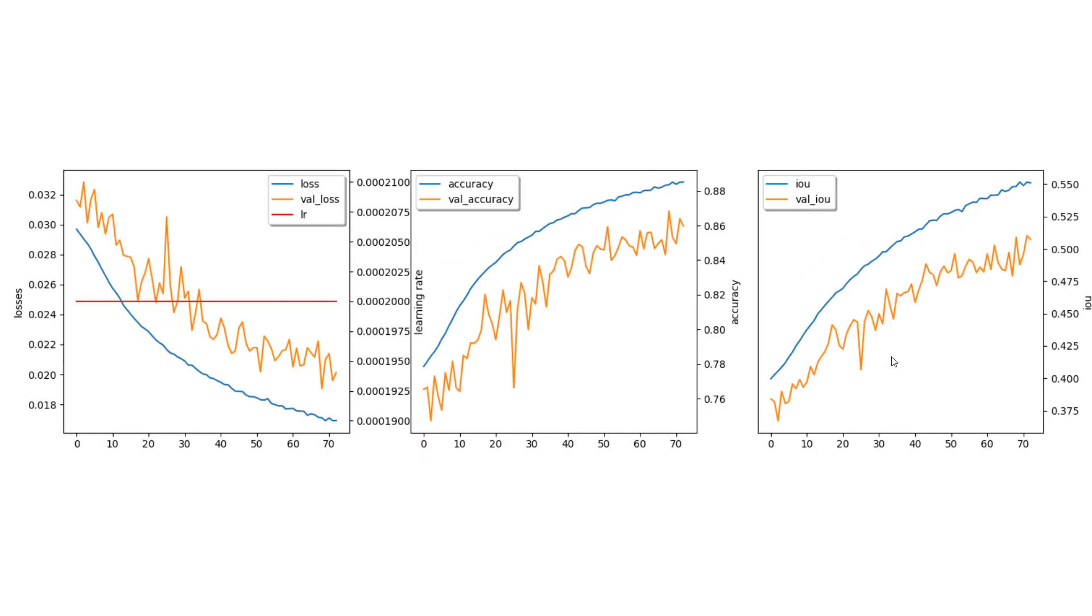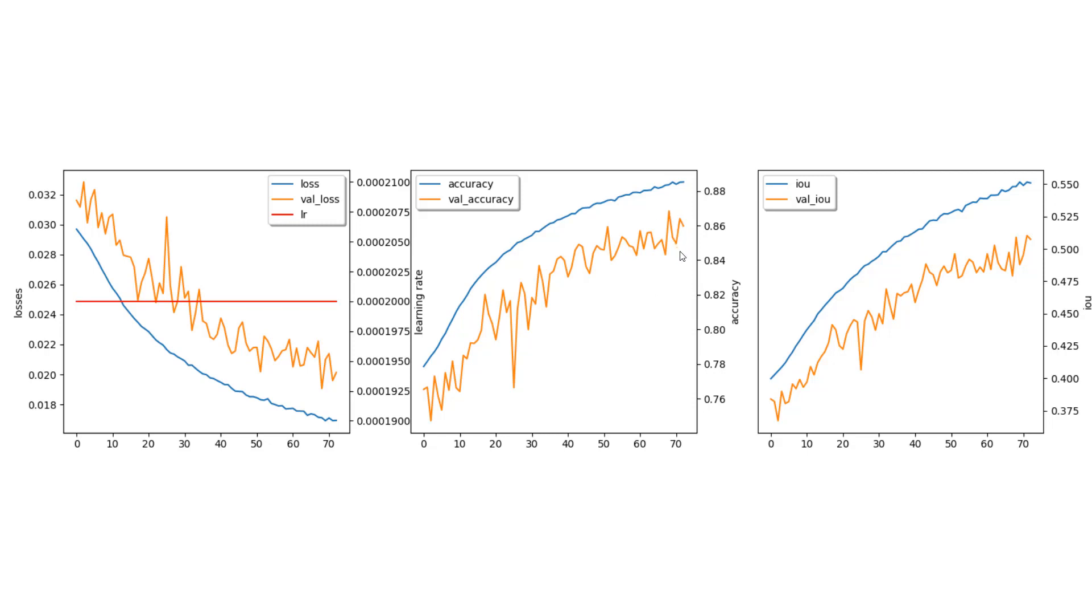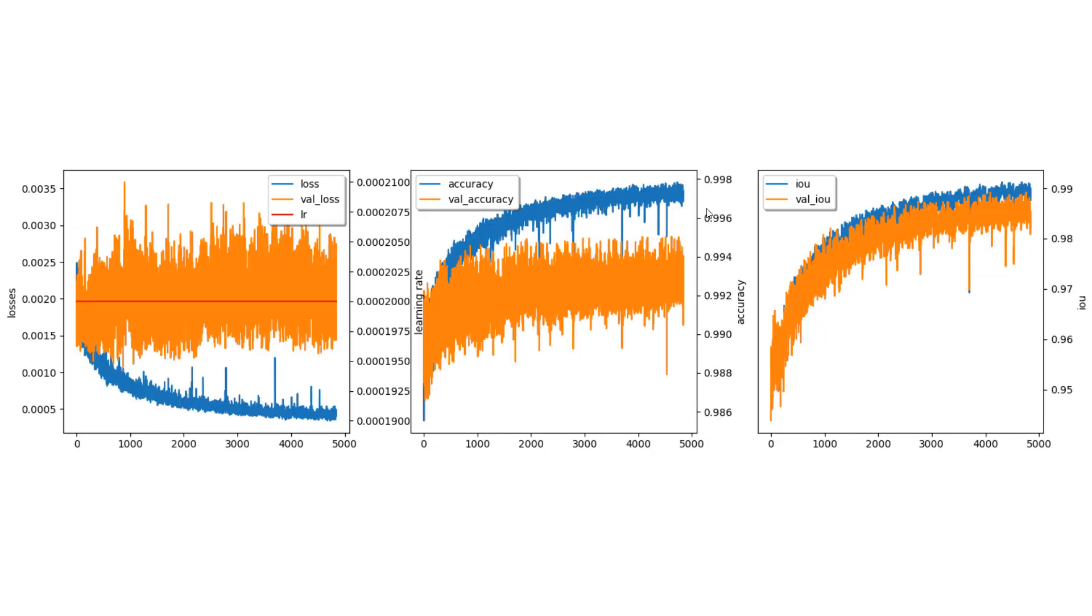Here is another example that shows both curves closely aligned in accuracy and IOU. In this example, the validation curve is below the training curve for accuracy and IOU. This is expected based on the loss curve, where the validation loss is higher compared to the training loss. Although it may appear that validation accuracy is less than training accuracy, note that the scale on both is about 0.87 or 87%.